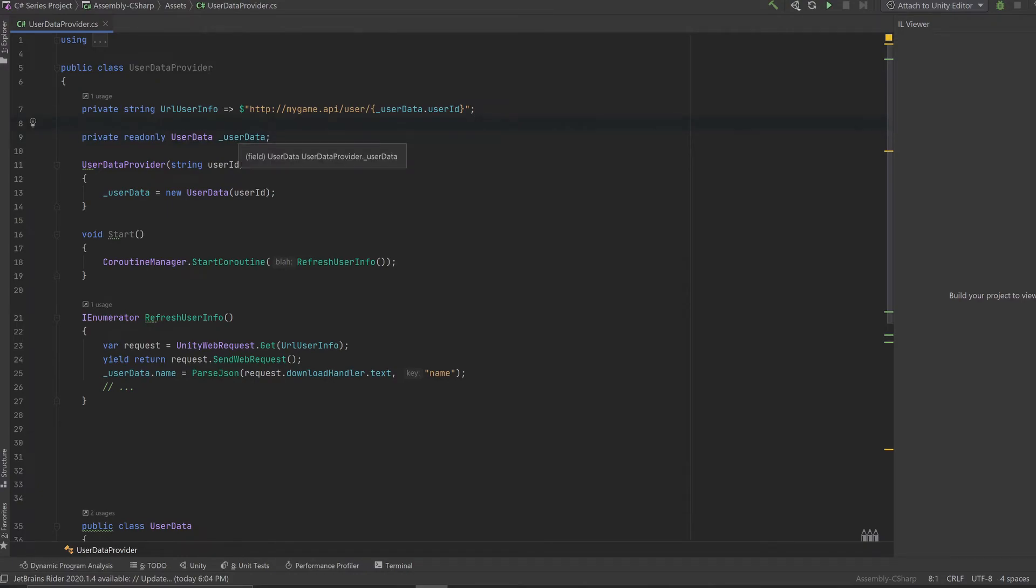So in this case, the expression-bodied members from C# 7 lets us remove the curly braces, the return and the get keywords, which does a lot.